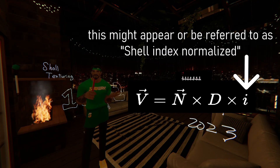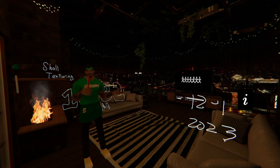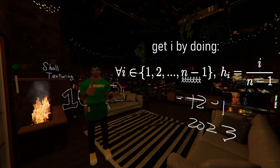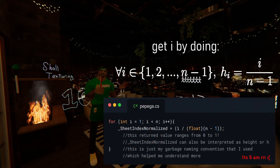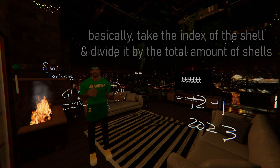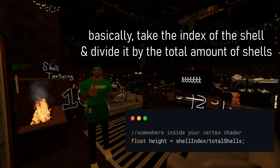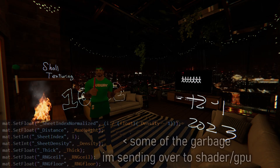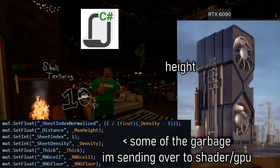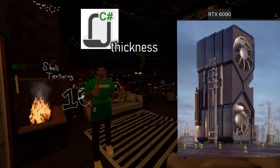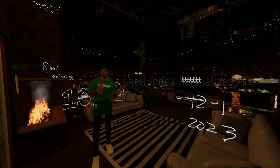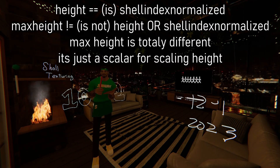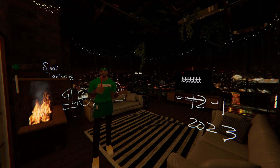Acerola calls it the height value, but I'm going to call it the shell index normalized value. It's my garbage naming convention that I use to comprehend height distribution within my shells. It's basically a value that ranges from 0 to 1, obtained through a simple math expression — you can see the code implementation on screen. In simpler terms, it's just an index-based height ranging from 0 to 1, obtained by dividing the index of a shell by the total number of shells. To wrap up, this script just sends values to our shader, with the most crucial ones being height and density.